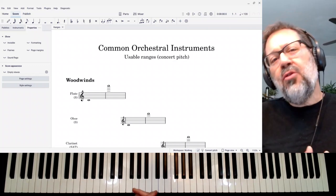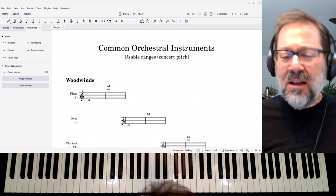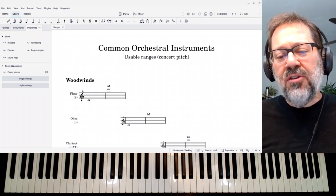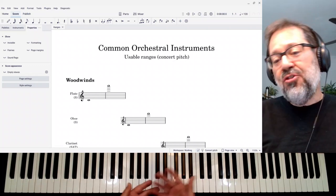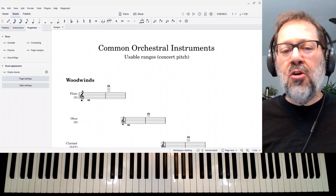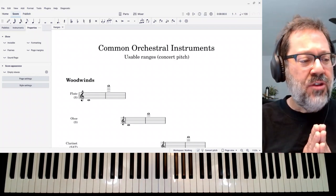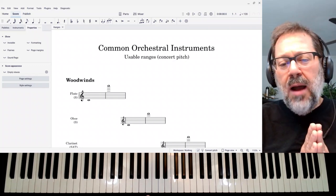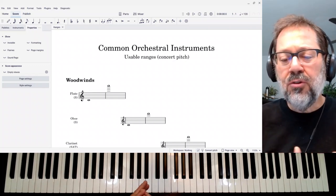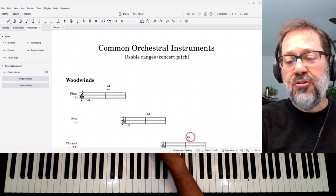There are a lot of resources out there with this information, but I've decided to collect them into one handy reference, which I am attaching here. I'm going to show you what's going on in this reference. I'm listing all the different instruments in kind of a typical score order, and I'm doing it in concert pitch mode.